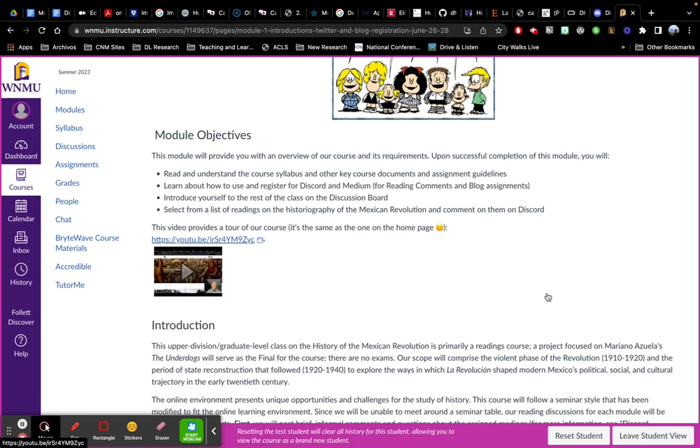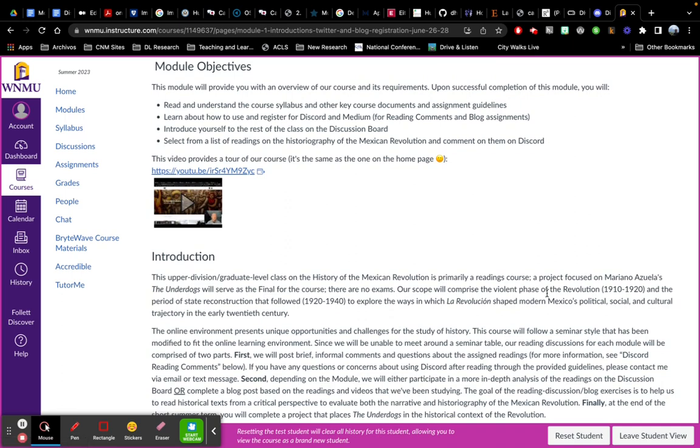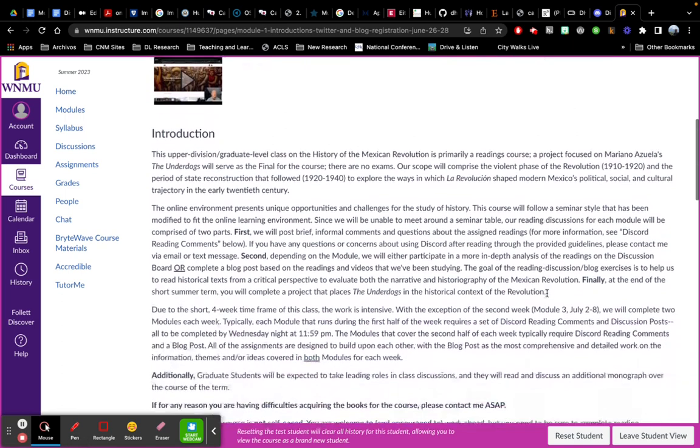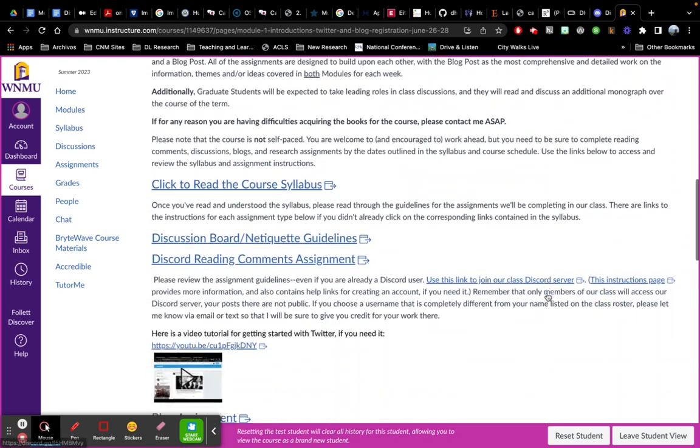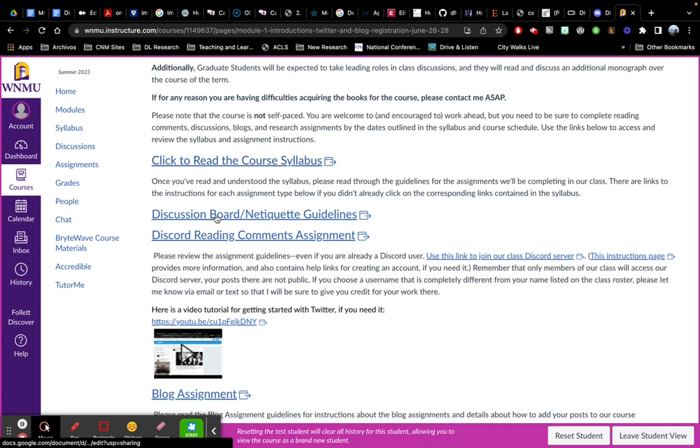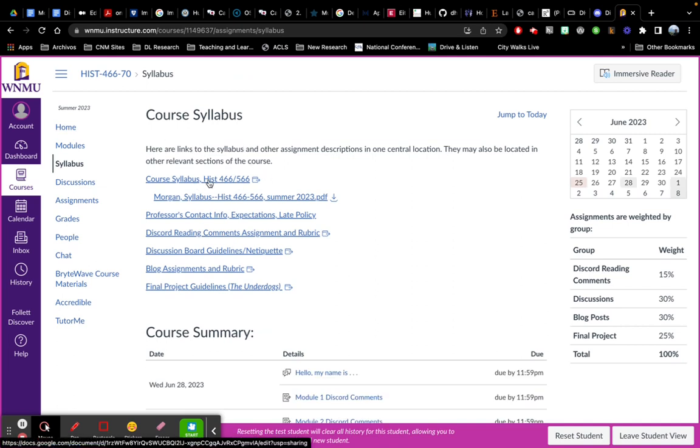The rest of them follow essentially the same patterns. So as you read through here, you'll see how our course is organized. Click here to see the syllabus. You can also go over here to the syllabus tab. I clicked on it, didn't mean to. Here's a link to the syllabus in a Google Doc format.